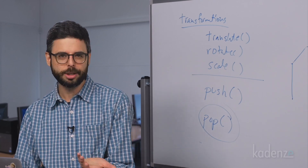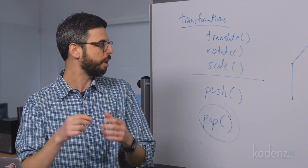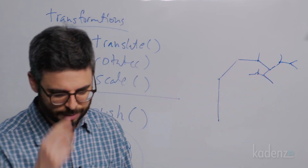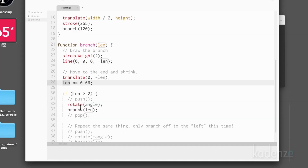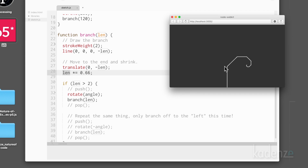The branch length is then shrunk by two thirds — something arbitrary, but branches get shorter as you go further through the tree. After that, as long as the branch is greater than two pixels — that's our exit condition — we rotate in order to draw the next branch by calling the branch function again. So branch draws a branch, draws a branch, and you can see the result we get.